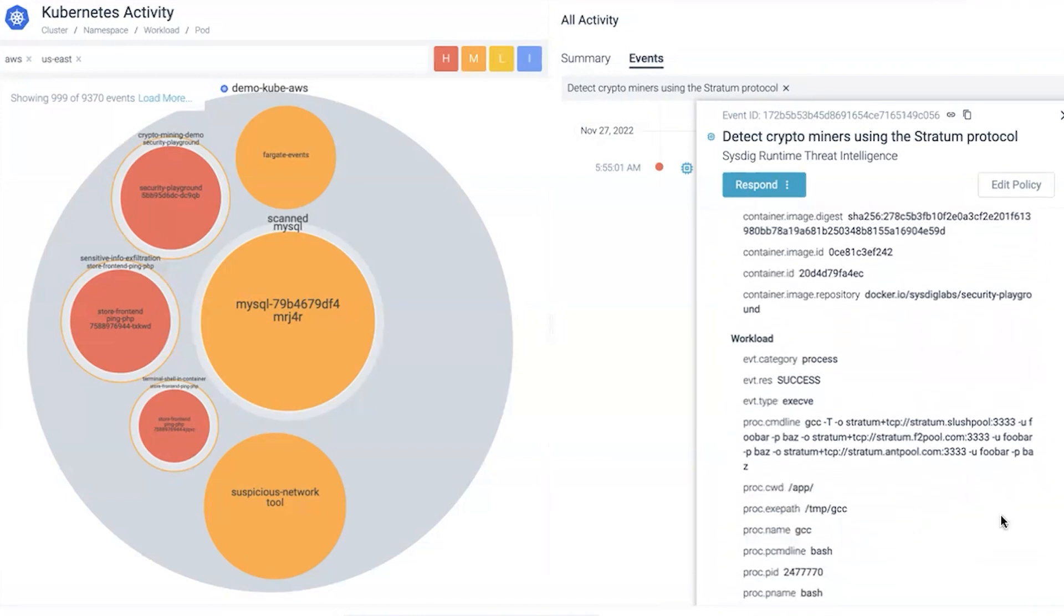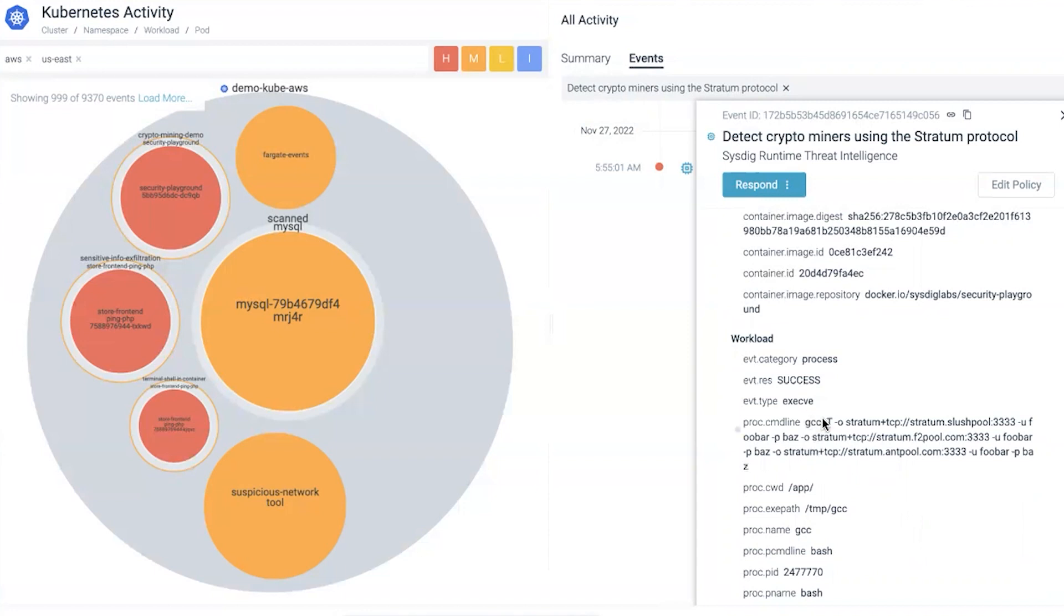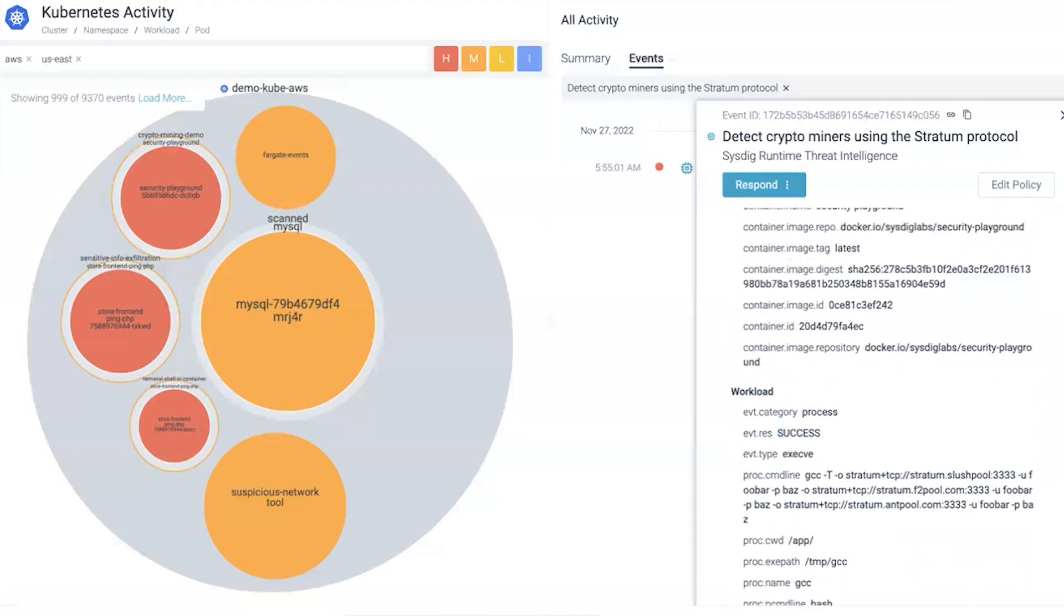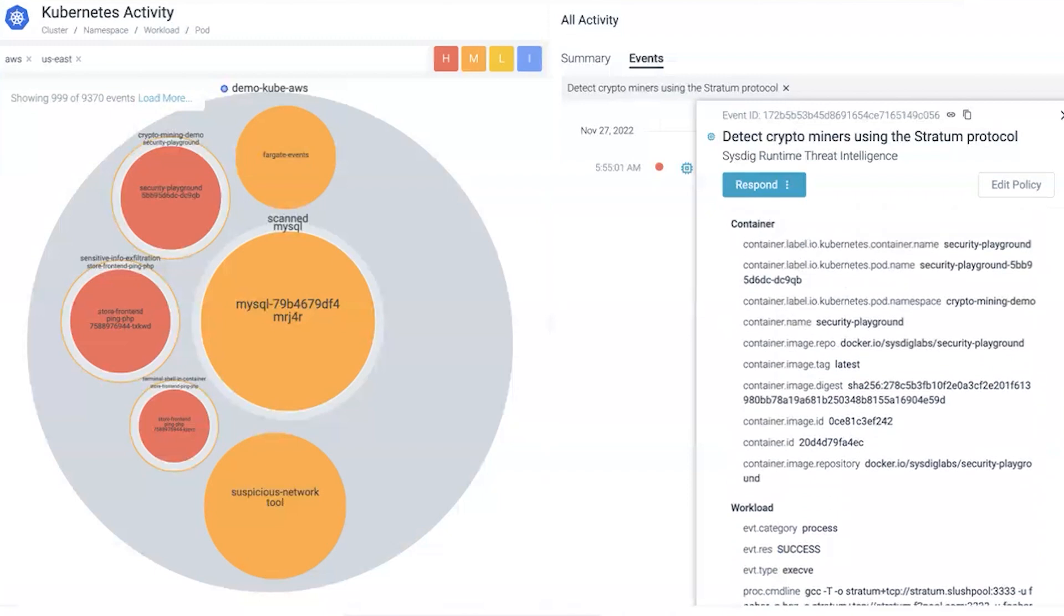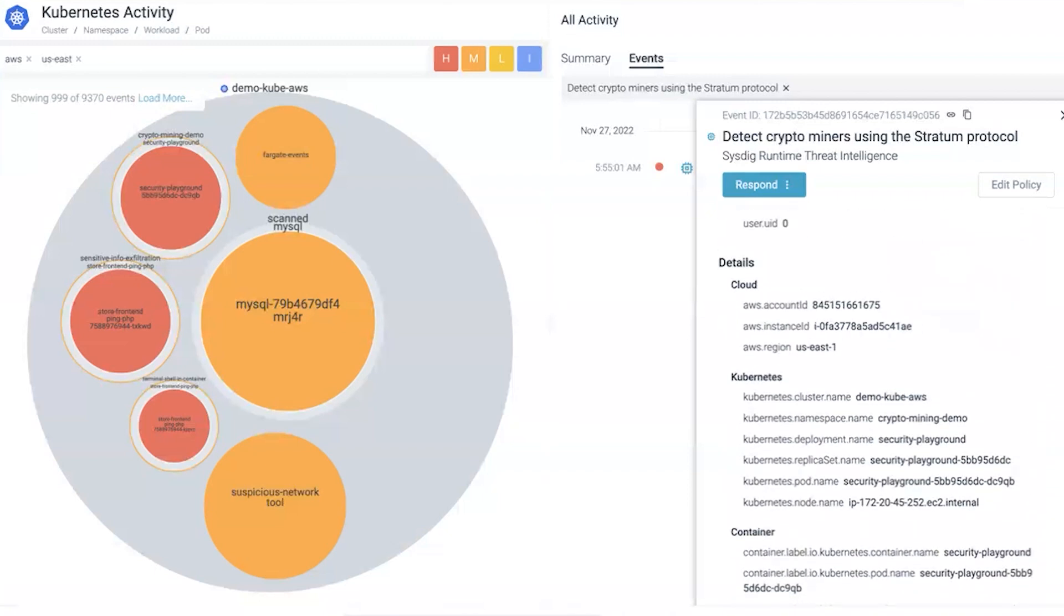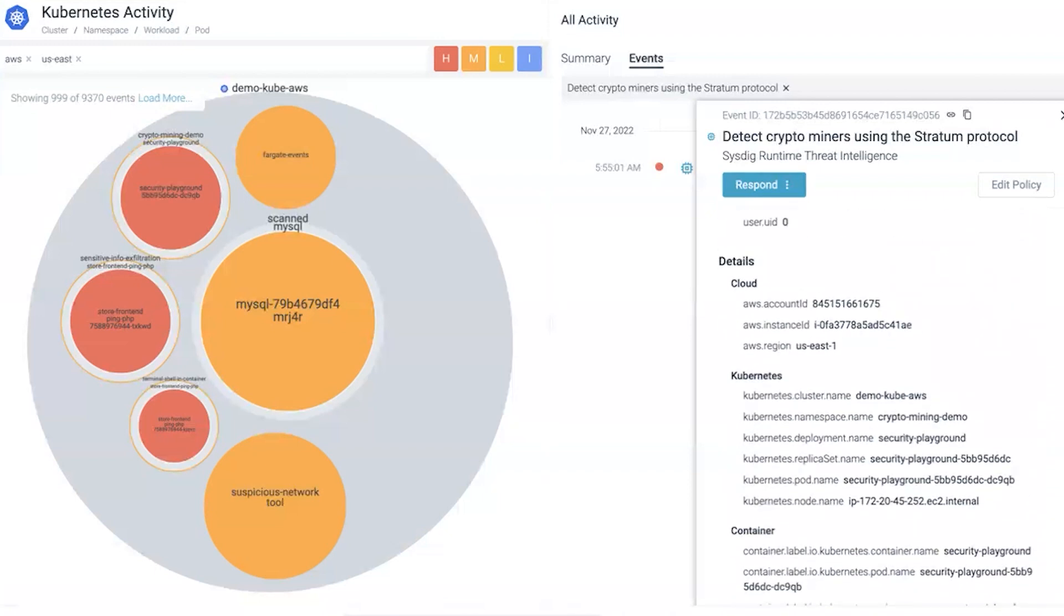We get additional context of the workload from the system call. For instance, it was run from the temp directory within that container, they ran GCC at that exec path. From the GCC command itself, we can see it's clearly using stratum and TCP command. We know what's going on at the workload process, it was a successful command that was executed.